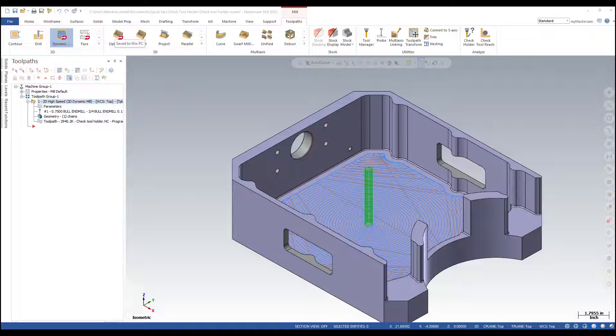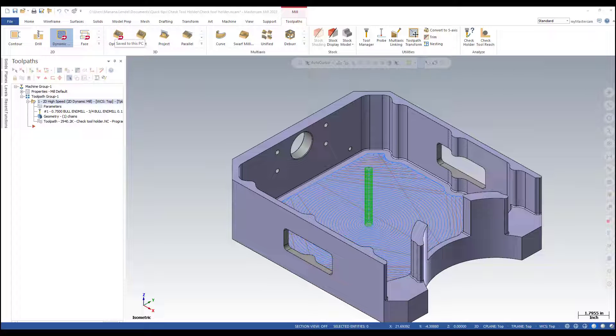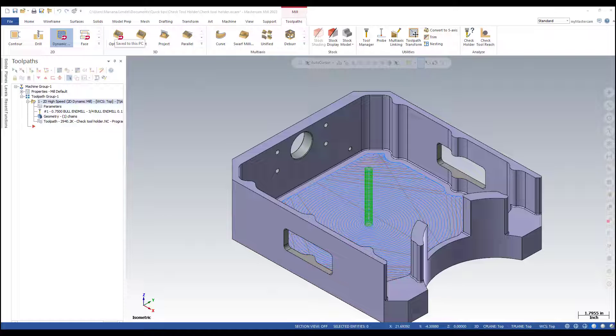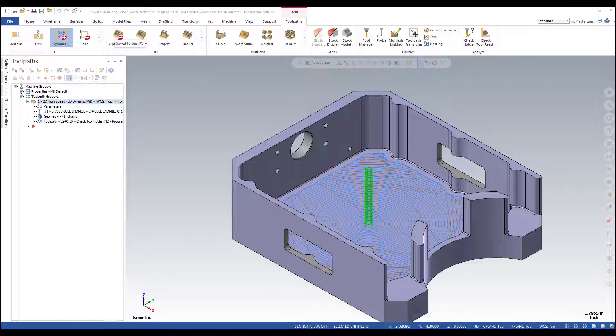Do you know that you can quick check the tool holder in a tool path for interference with a part? The check holder function determines the areas where there are collisions between the holder and the part and tells you the minimum tool length required to avoid them.